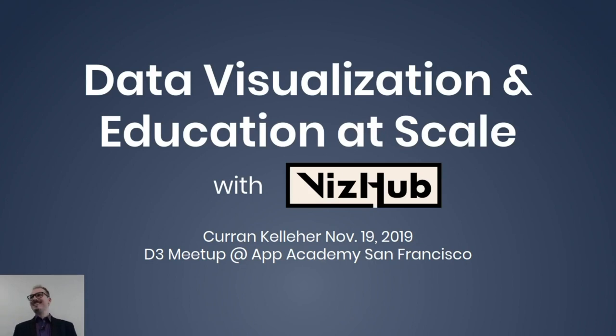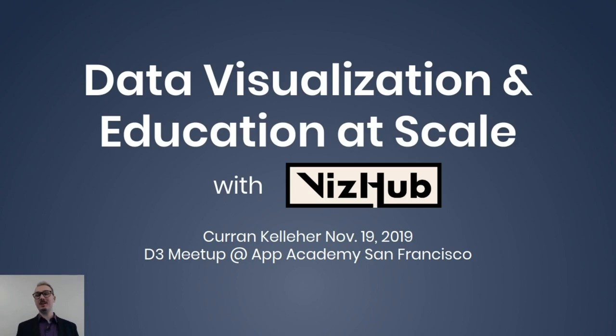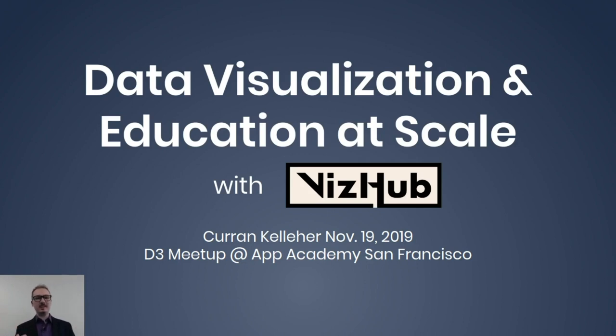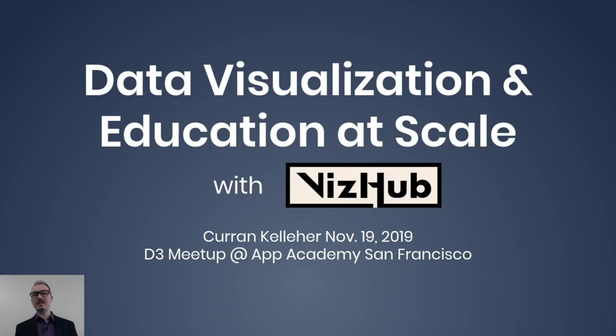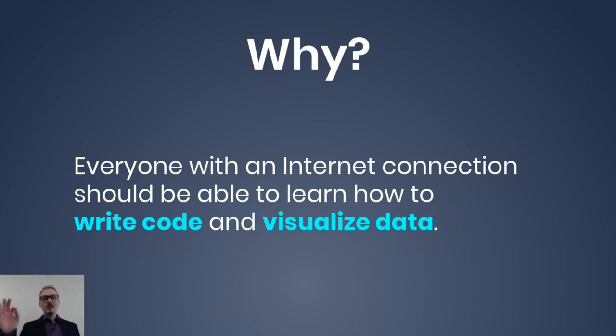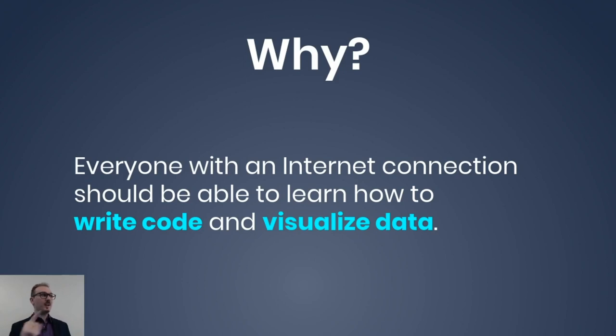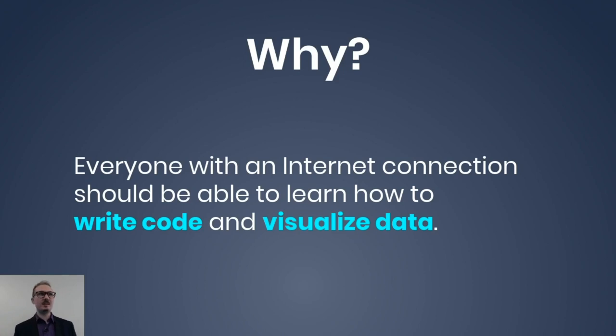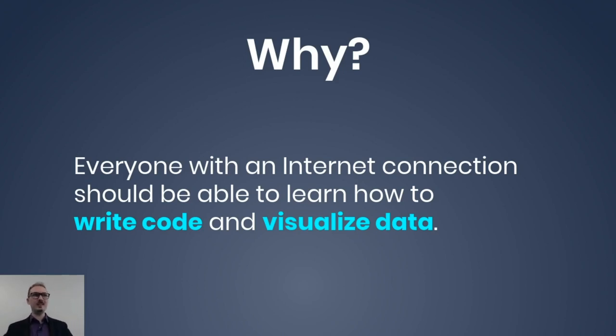Hi everyone! I'm Curran. I'm going to talk to you today about data visualization and education at scale with VizHub.